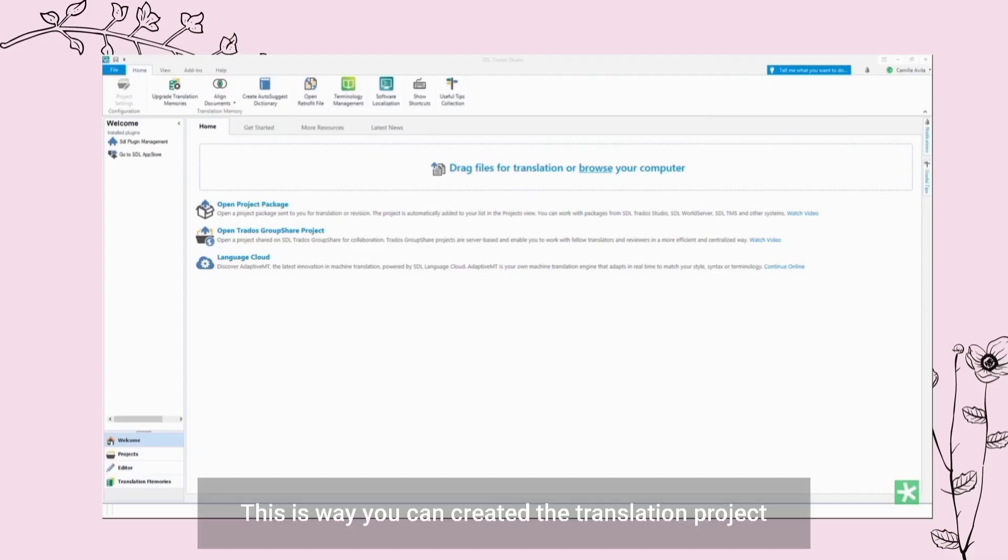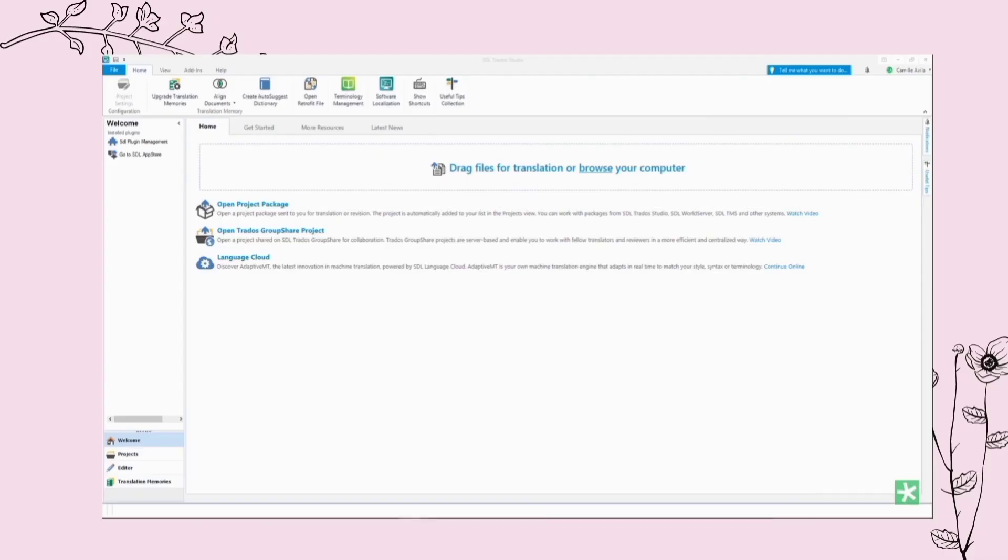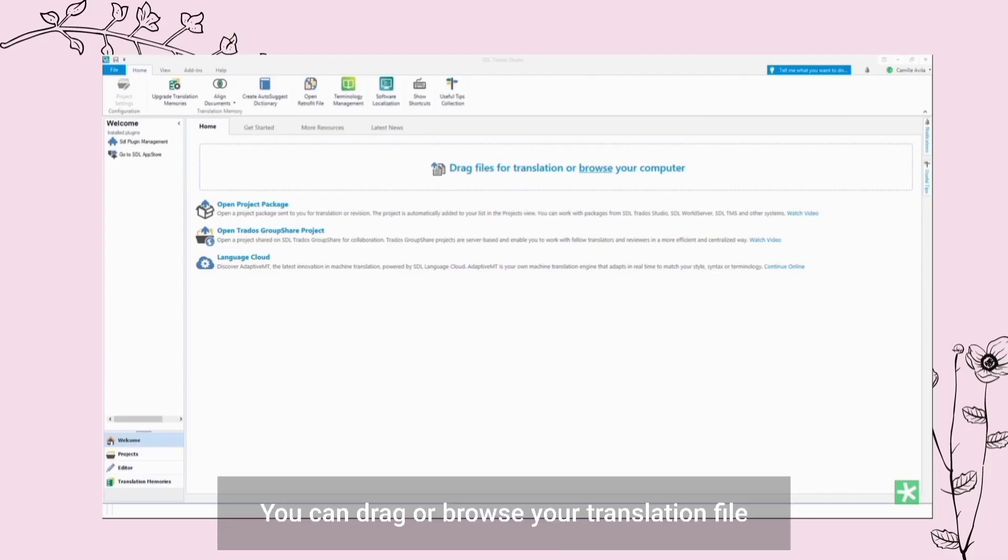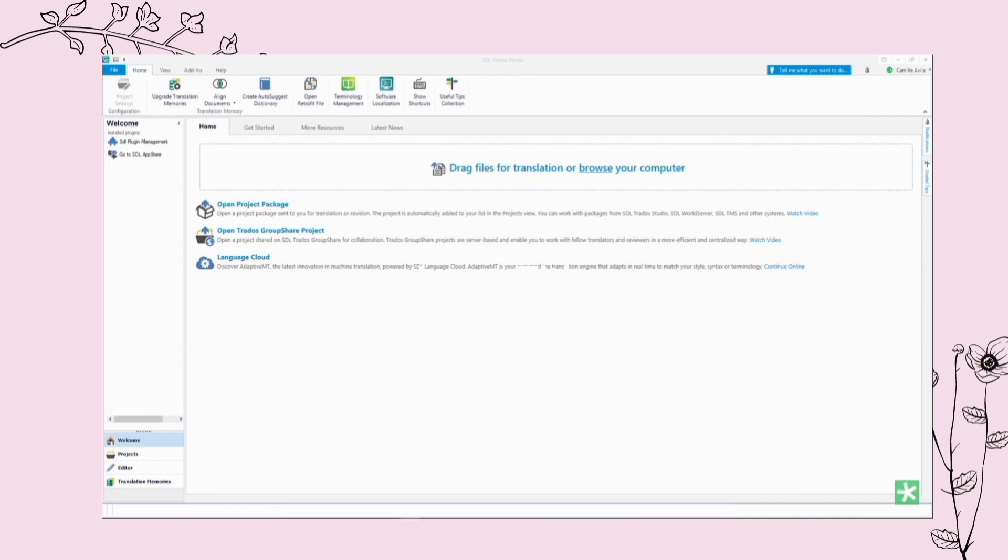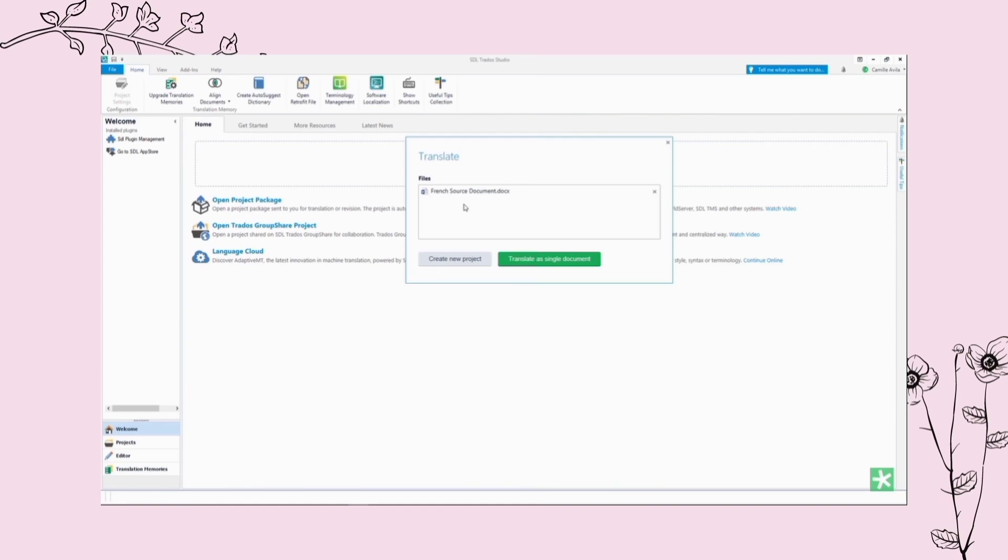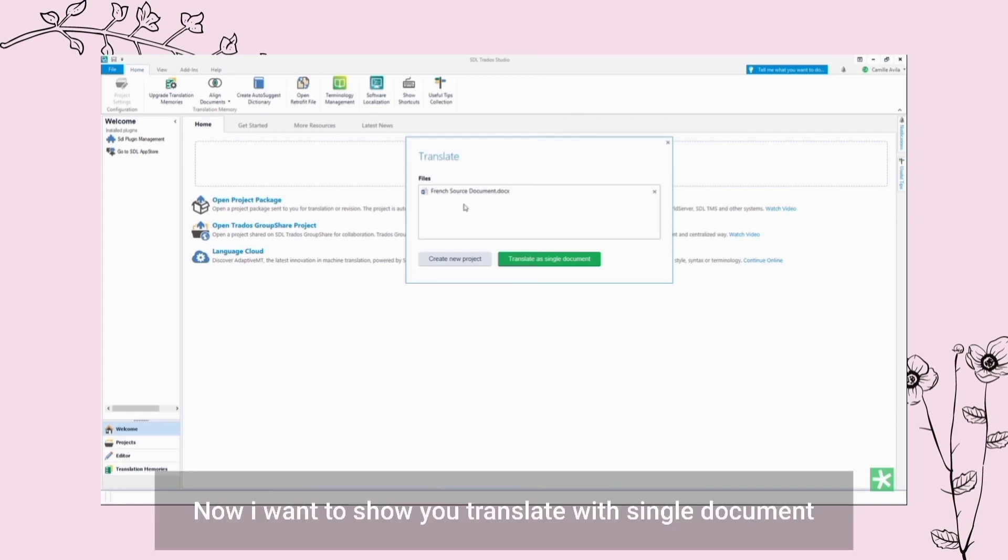This is where you can create the translation project. You can drag or browse your translation file. Now I want to show you translate with single document.